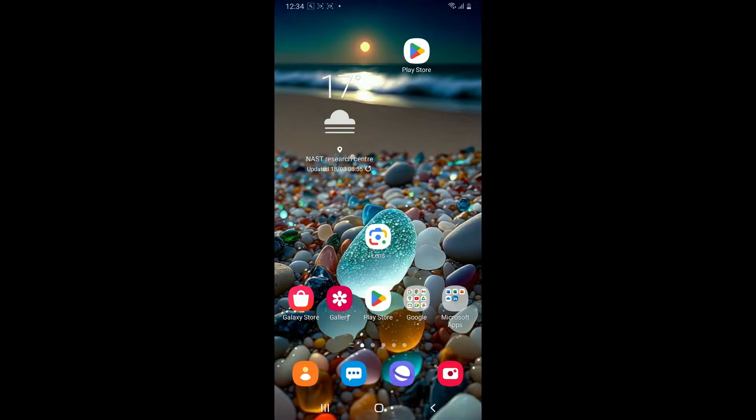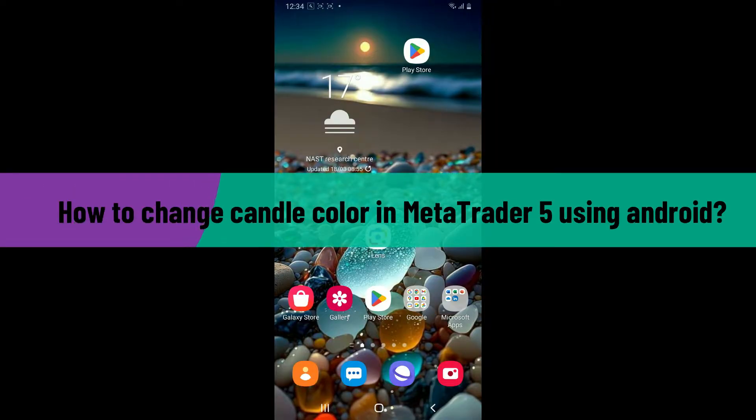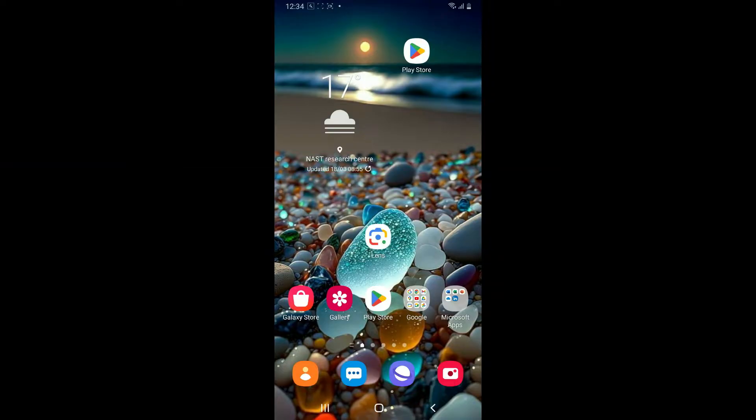Hi everyone, welcome to another video from Tech Basics. In this video we're going to be learning how to change candle color in MetaTrader 5 using your Android phone. Changing the candle colors in MetaTrader 5 involves adjusting the chart settings.